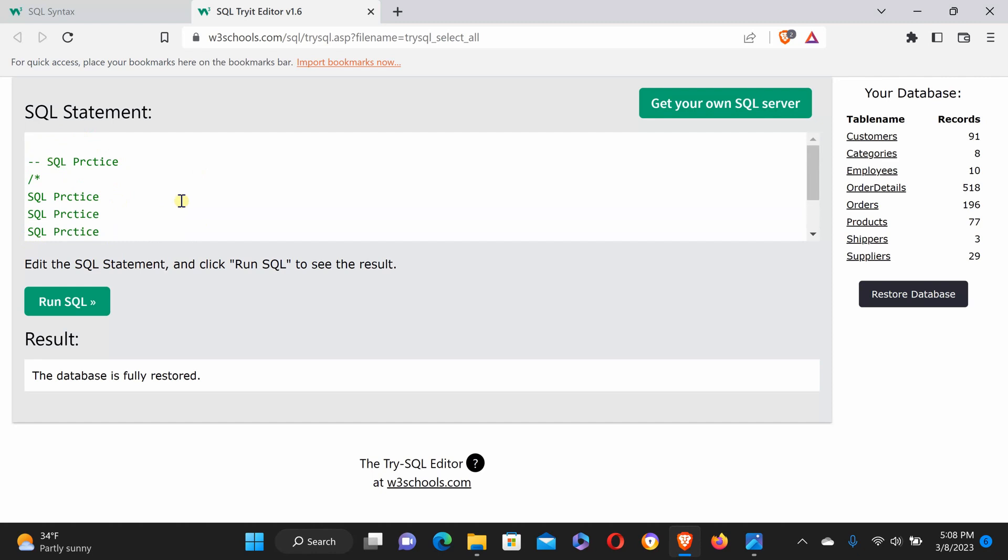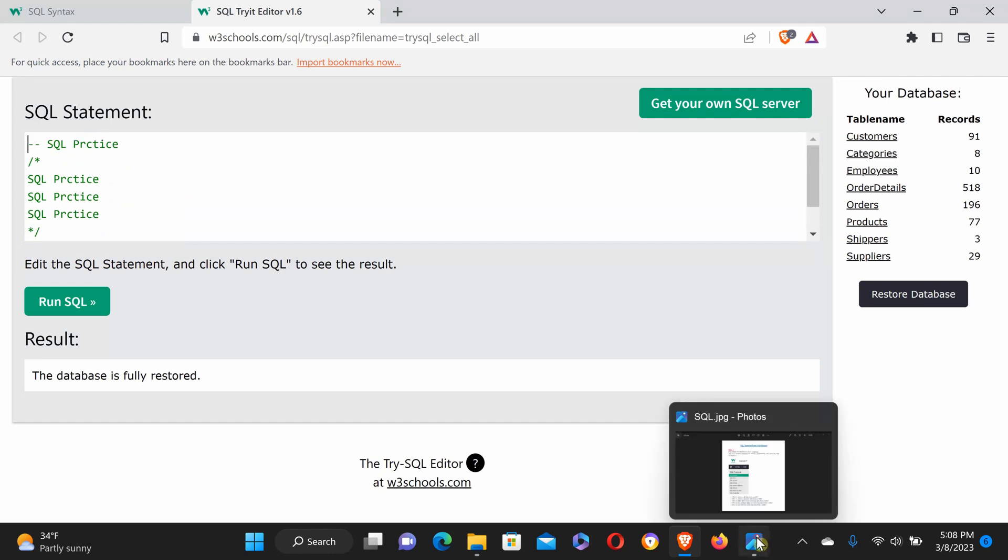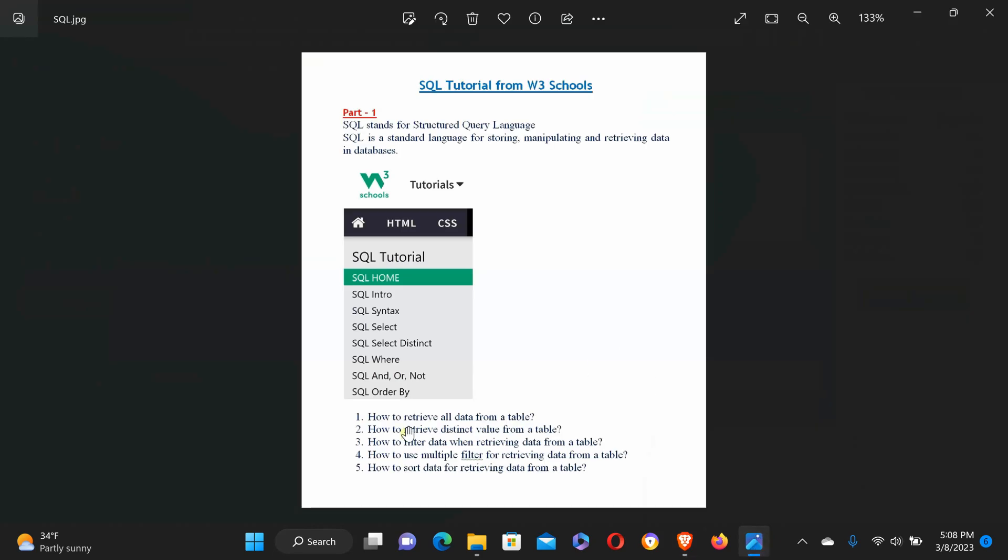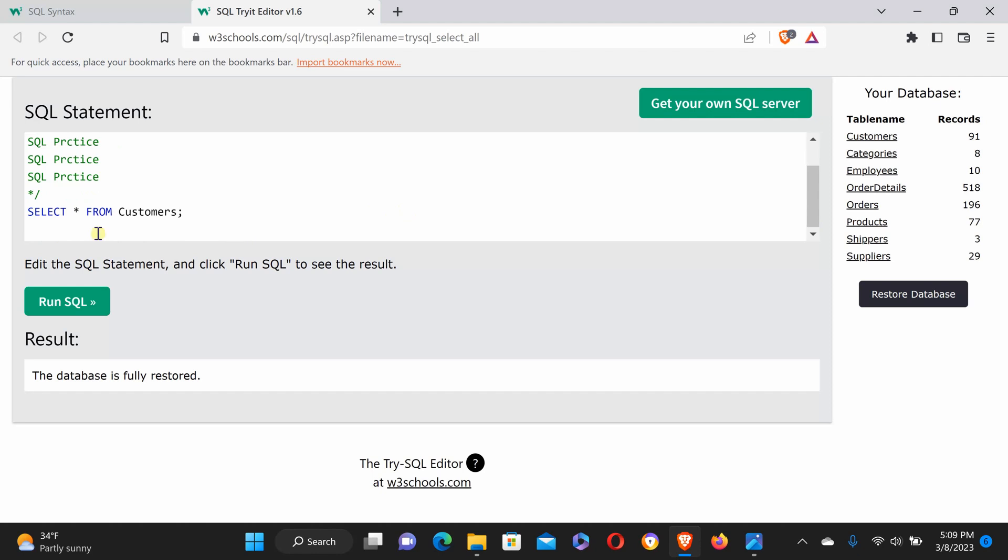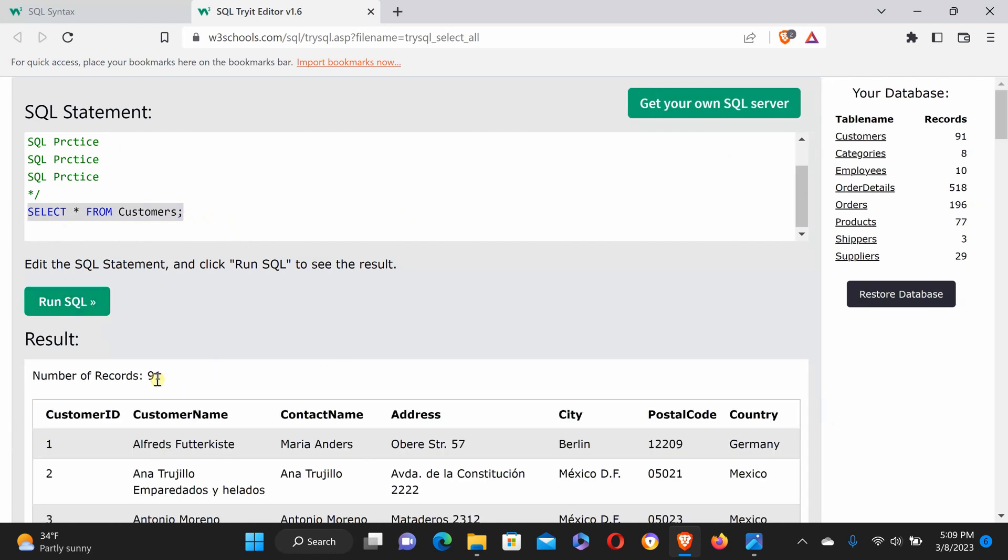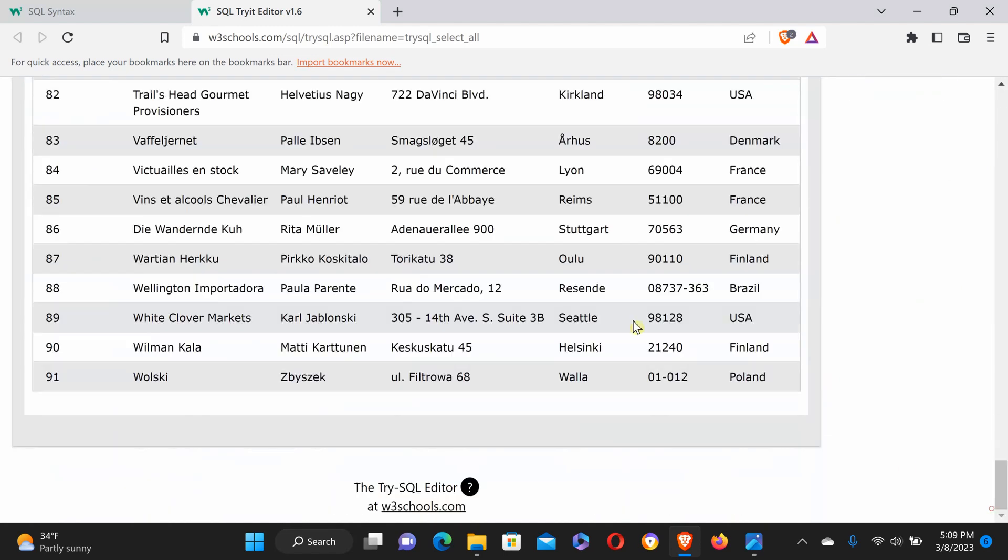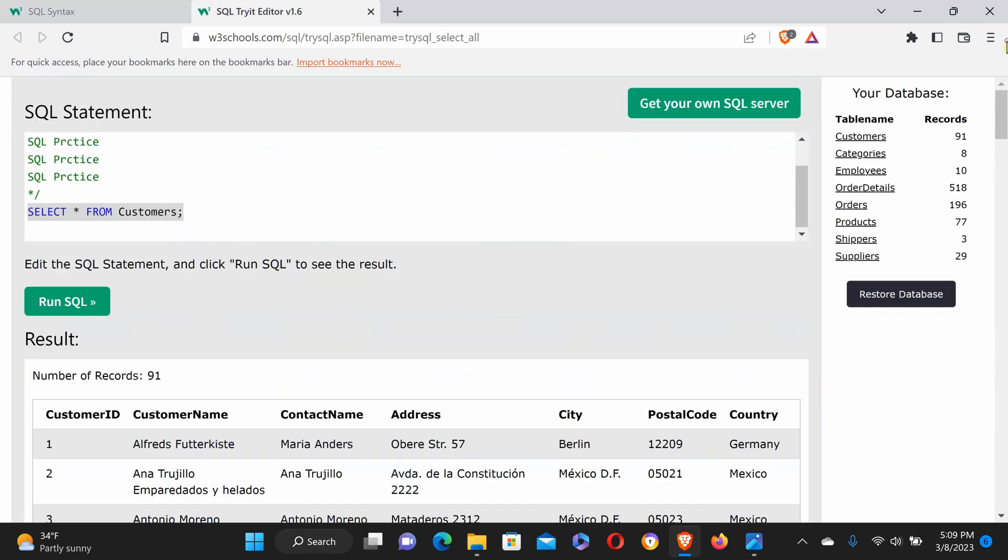Our first question is how to retrieve all data from the customer table. To retrieve all data from a table, use the command SELECT star FROM customers. This will retrieve whole data—here we see 91 records. Run this query and you see 91 records retrieved. You can practice your query and it retrieves perfectly. Now our second question...